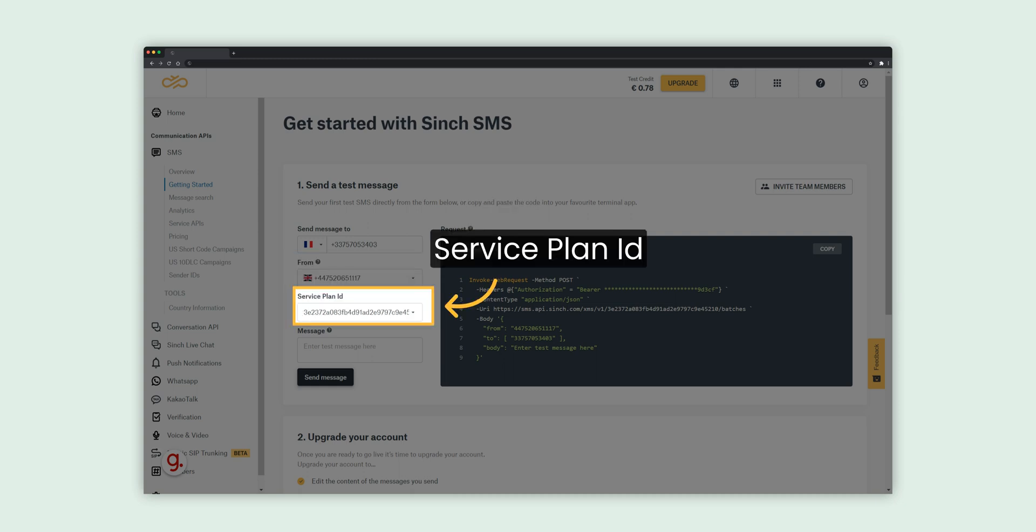Service plan ID is required for the API request, together with the API token. Both are auto-generated during the account creation. You can always find them under SMS, Service APIs in the left menu.